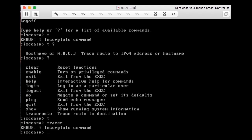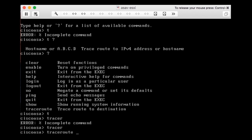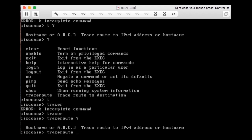The traceroute command cannot be run without any options. If I type 'traceroute', space, and question mark, I can see what else needs to be added. There is no CR option shown, meaning I cannot just press Enter — I must enter something else, either a hostname or an IP address. This was part one of the firewall command line interface walkthrough.